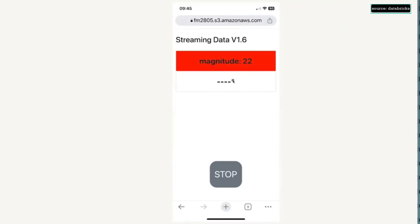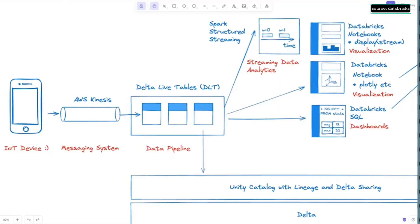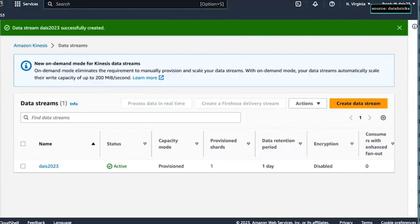And the data is transmitted like five times per second to Kinesis. So we have the Kinesis shard here, which looks like a normal Kinesis shard. That's my shard. That's the name. It's active. Right here,